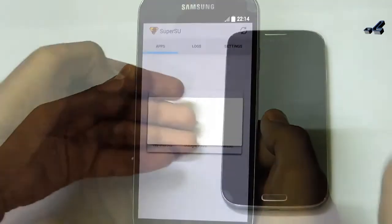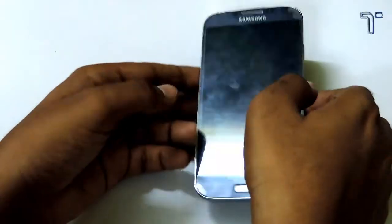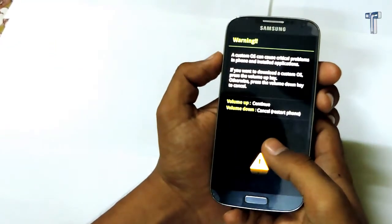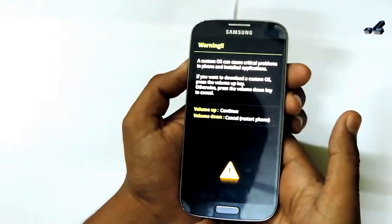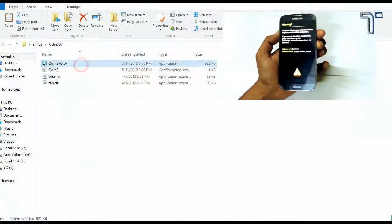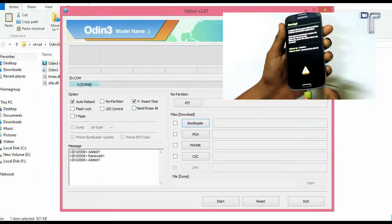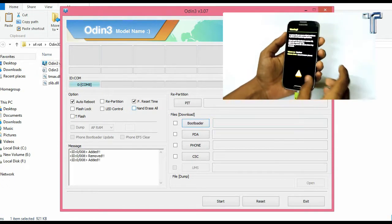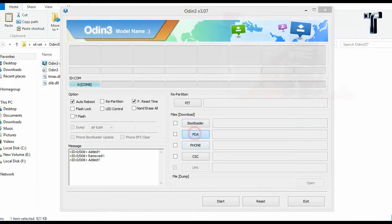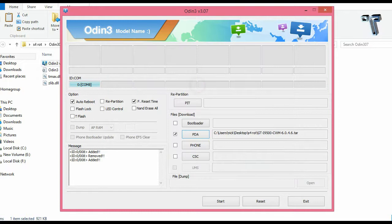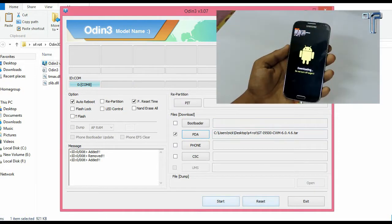Now to install CWM recovery mode, put your phone again into download mode by pressing the 3 buttons. Plug in your phone and in PDA click on CWM recovery.tar. After inserting the CWM.tar file in your PDA, click on start and your phone will again start downloading it.